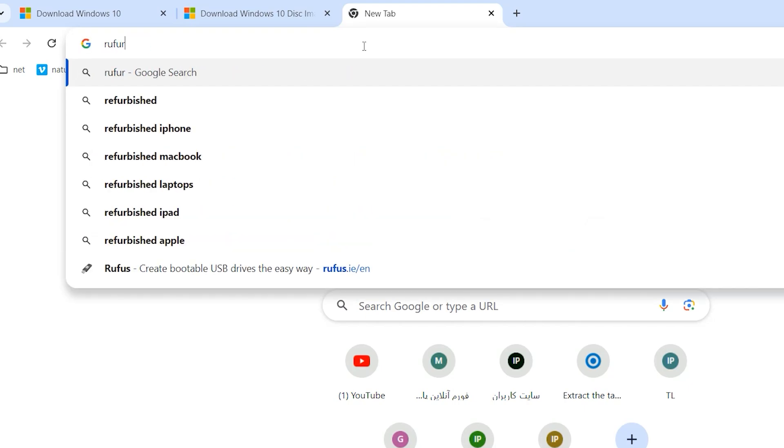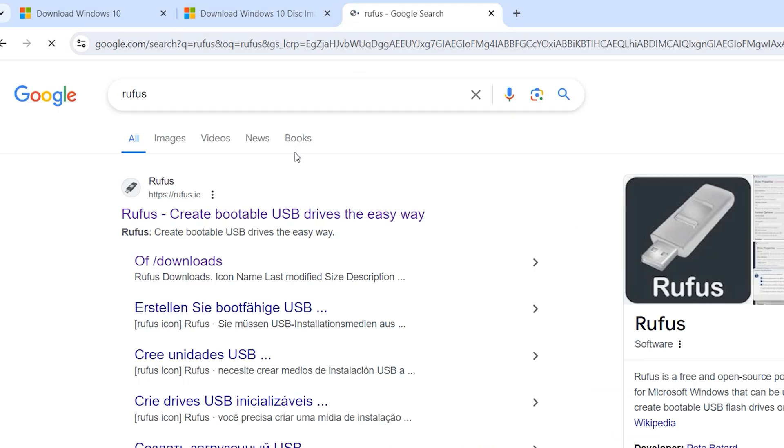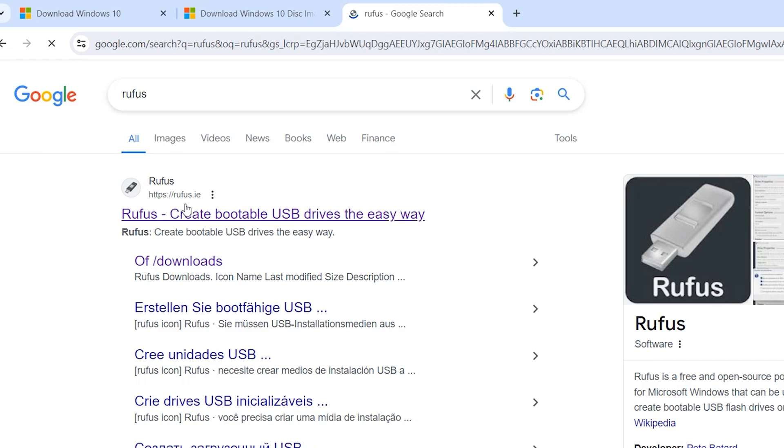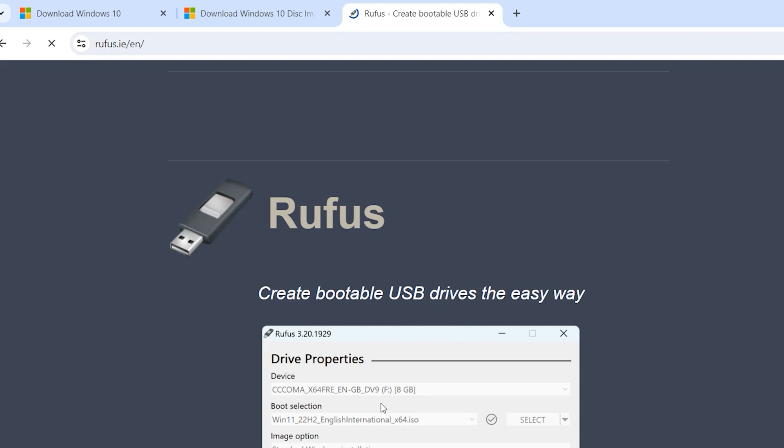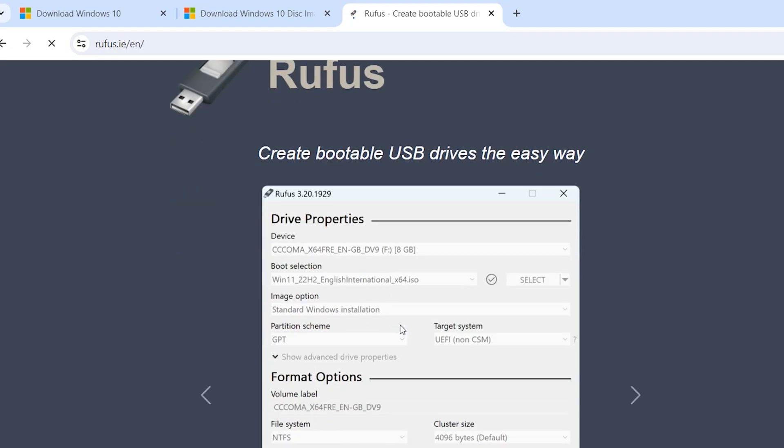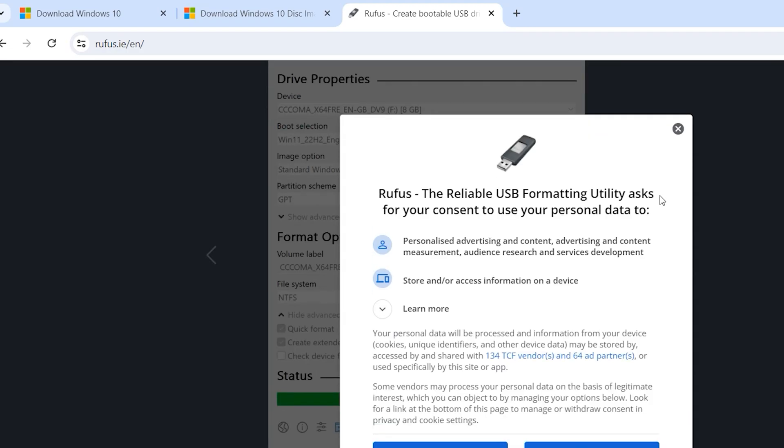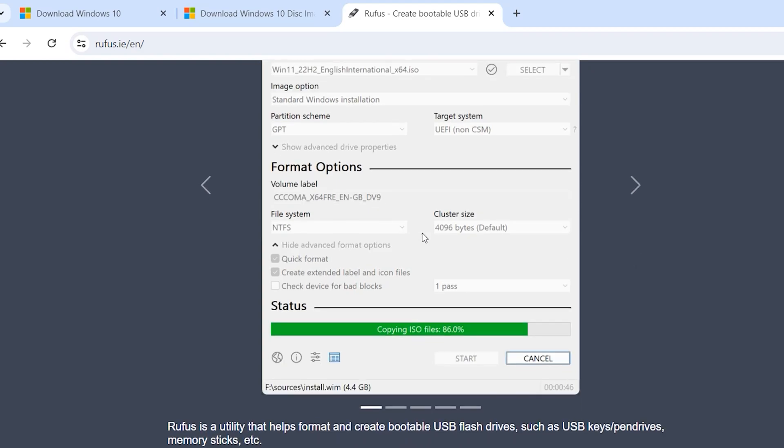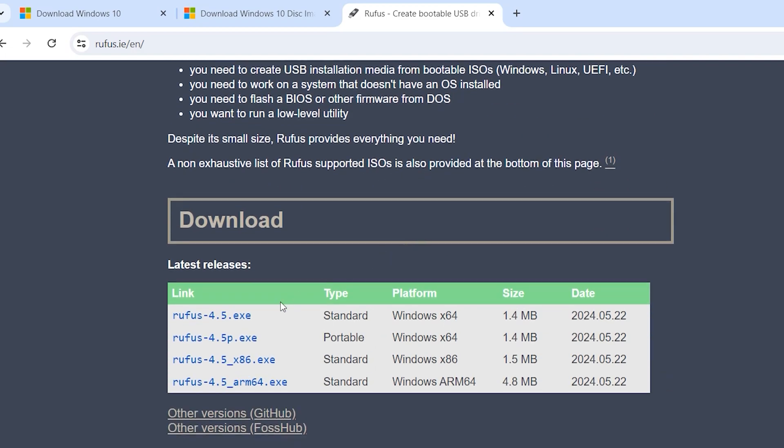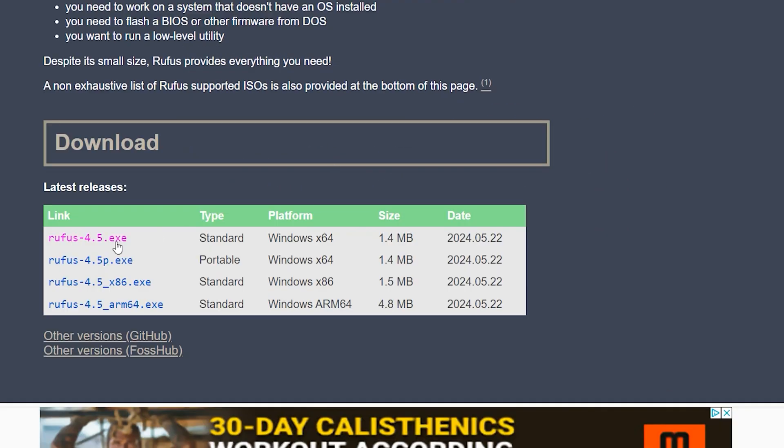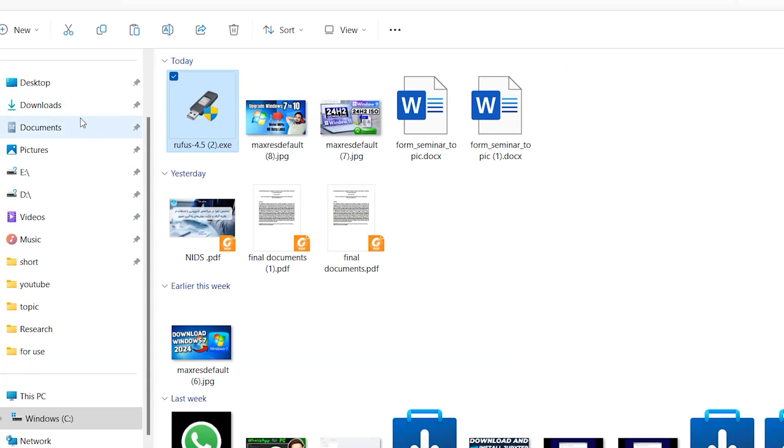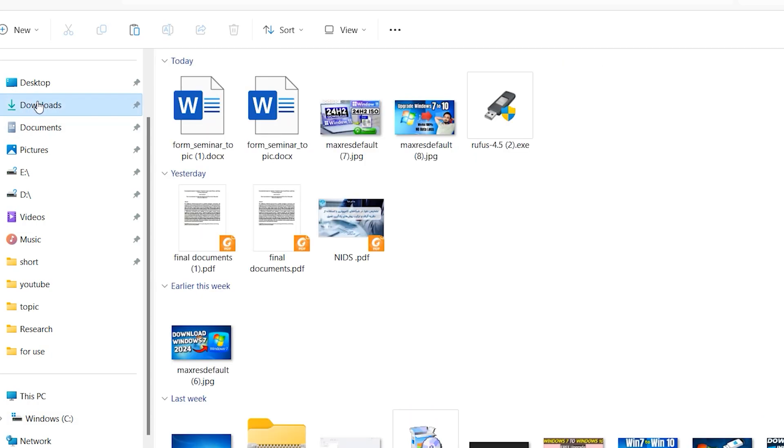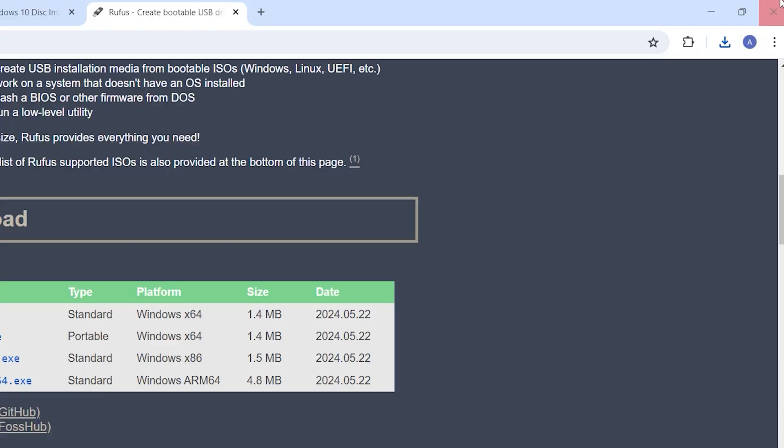Open this first link or this first website. With this software you can download Windows 10 without any problem. Scroll down, here is Rufus 0.4.5.exe standard. Download this one, click here. Open your Rufus, direct come on download folder. Here we have Rufus, you can close your browser.